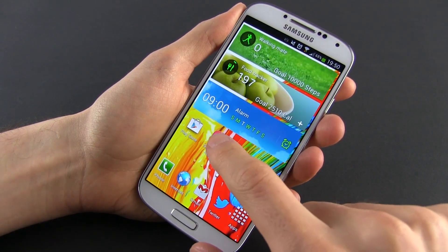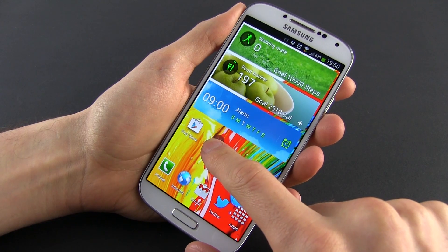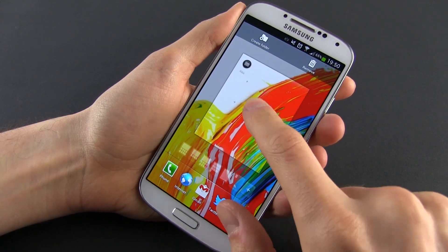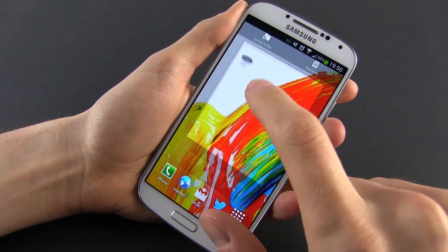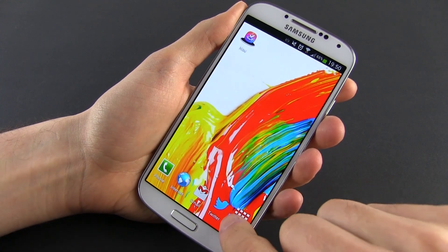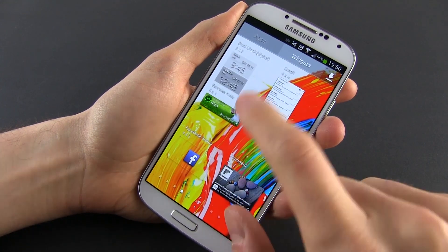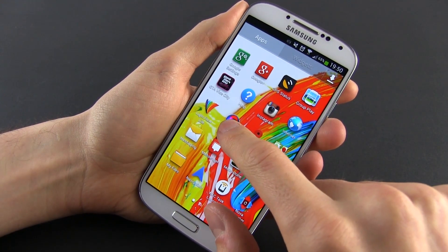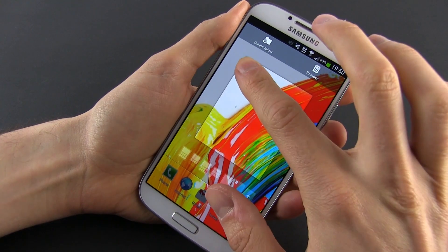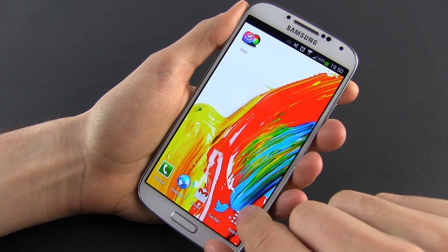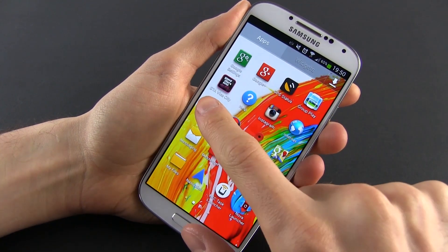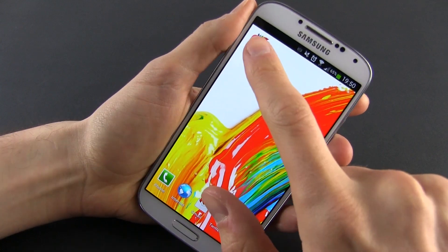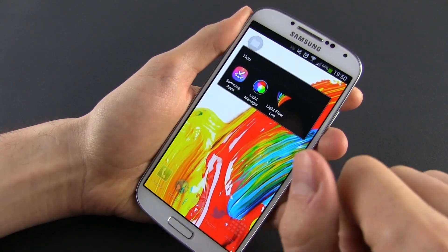Of course, these are just some basic home screen customization tips. You can also download new themes and widgets from Google Play, but if you want to fully change your S4, you'll have to install some launchers. You can find them in the store as well, and I'd suggest looking at Nova or Apex, which are my favorite Android launchers right now.